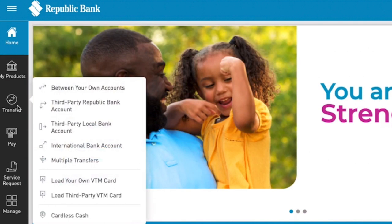After logging into your account, you will be able to see the transfer option on the left-hand side panel. Just click on it, and here you will be provided with various transfers like between your own account, third-party Republic Bank account, third-party local bank account, or international bank account.